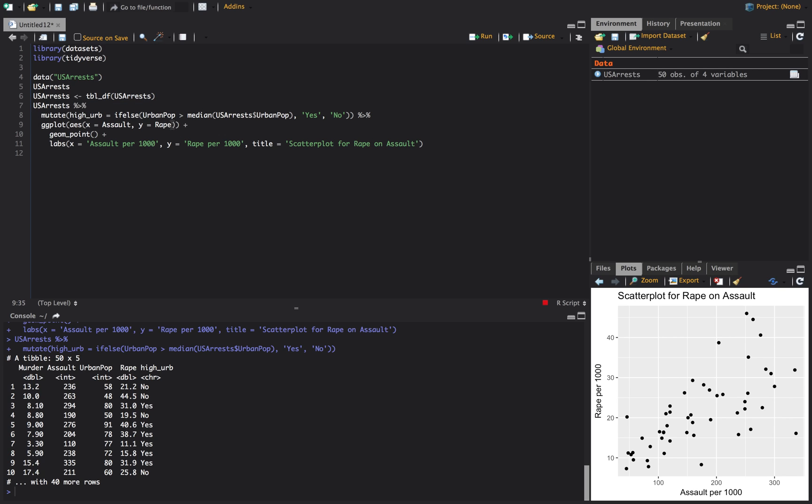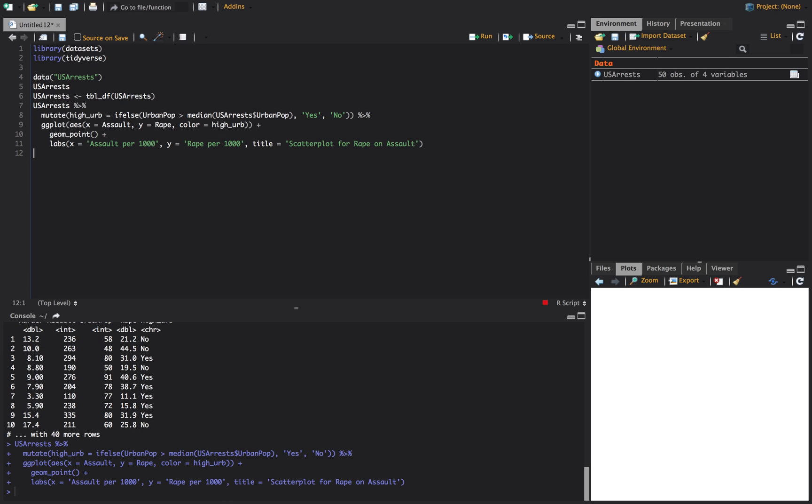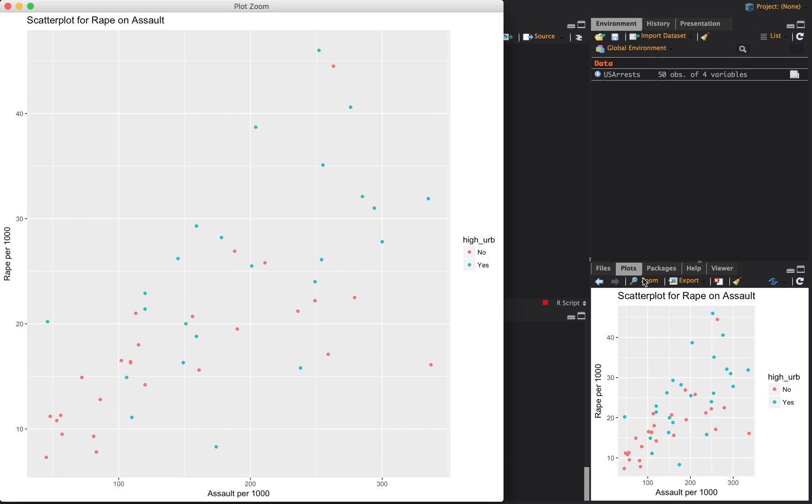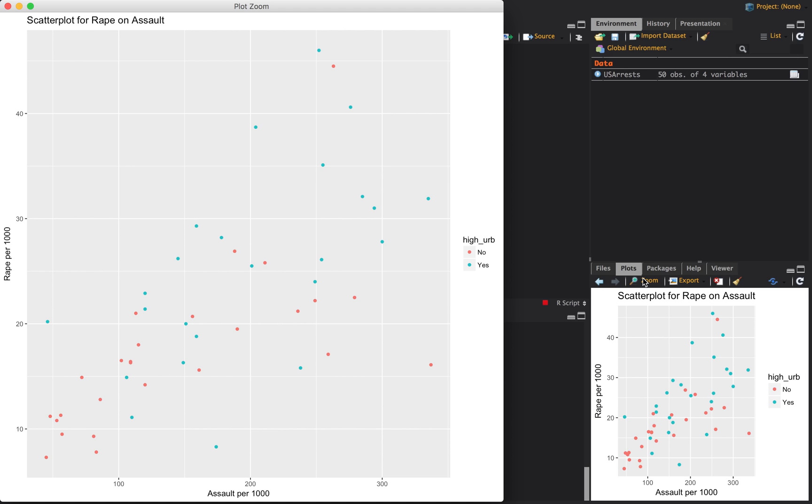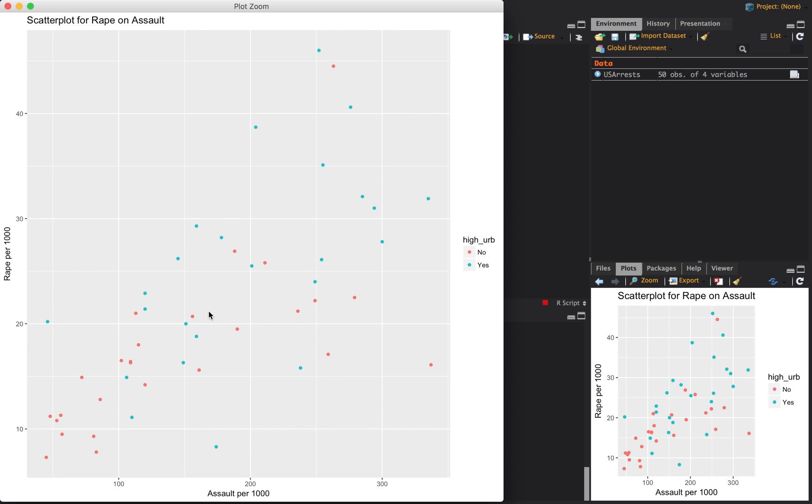And then what we can do in here is we can just say color is equal to that new variable that we made, which is going to be a yes or no variable. And what this will do is it'll plot those in the two different colors. So if our high urban is yes, those are all these blue points, and the low urban, I guess, would be no, which is these points. So it looks like there's not a ton of difference, but maybe a little bit more of the lower end has the lower urban and a little more of the higher end. Middle, there's not too much of a difference there.